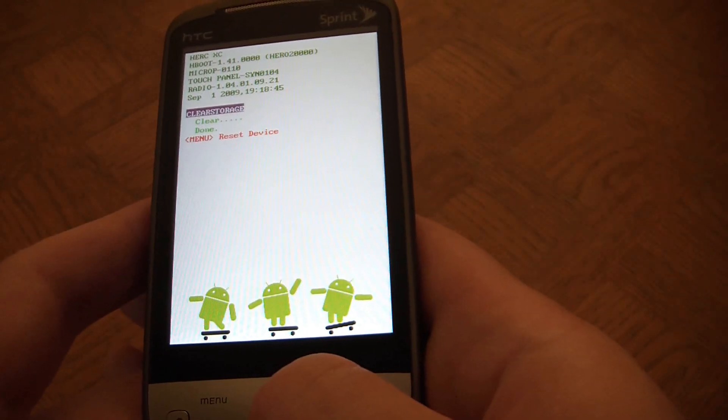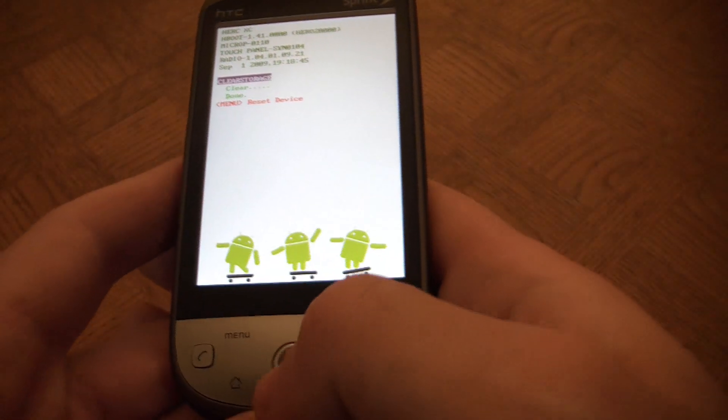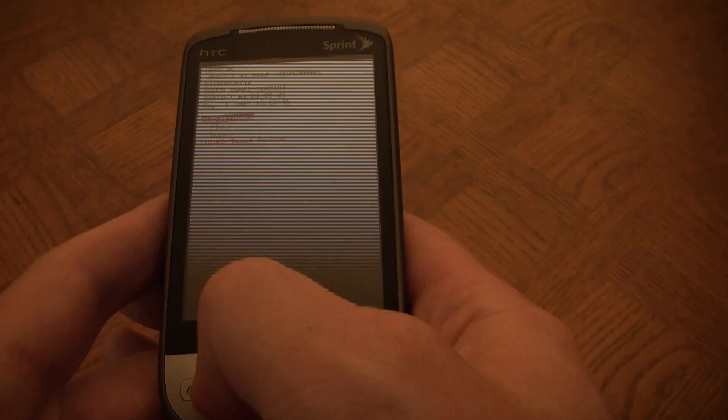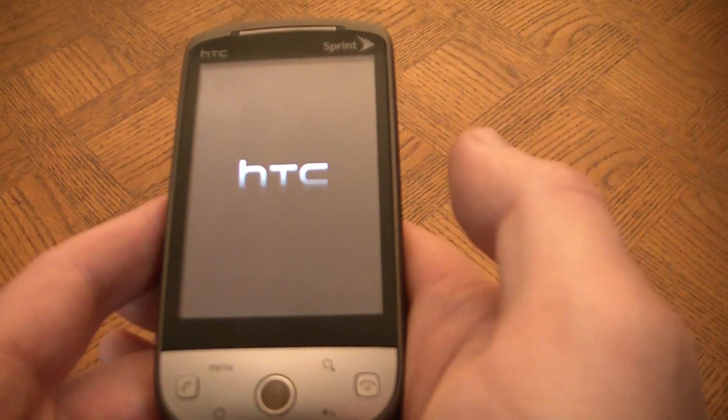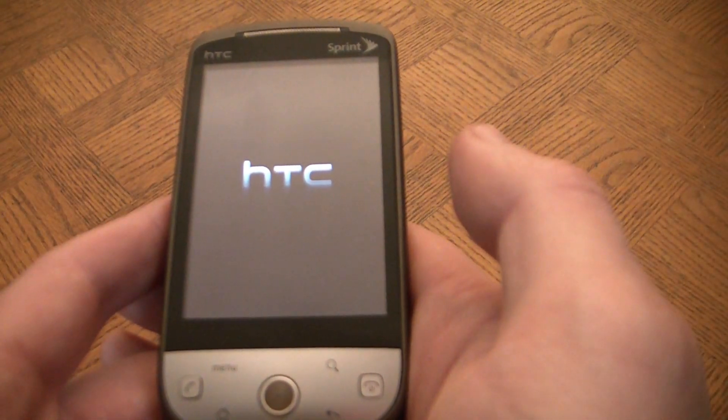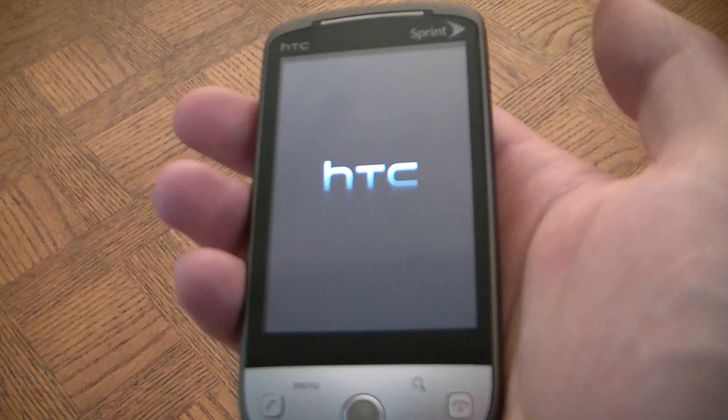So now you go to menu to reset the device. Now the phone is rebooting.